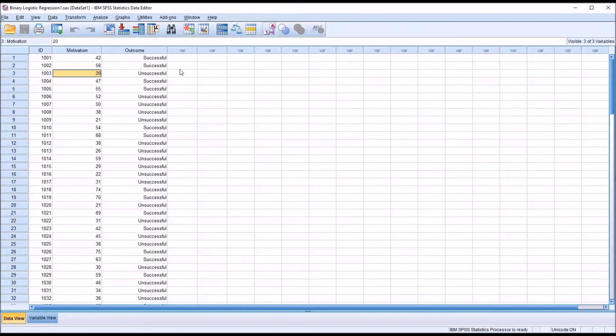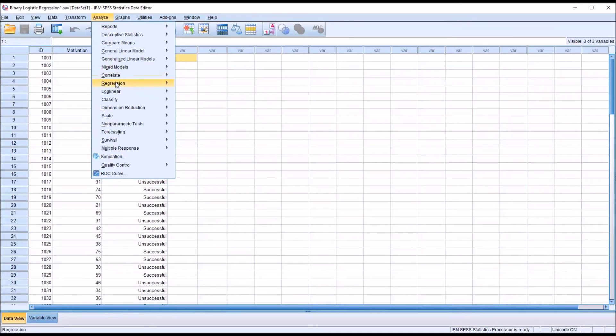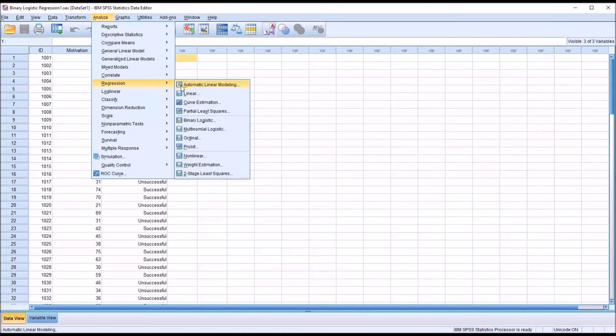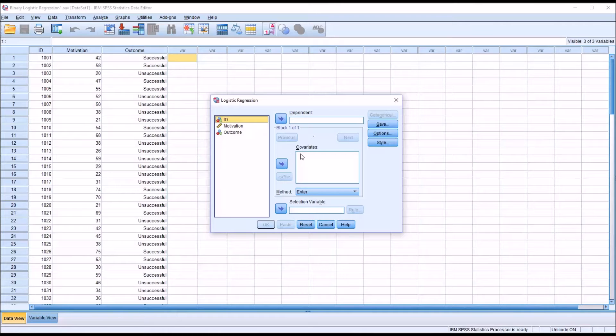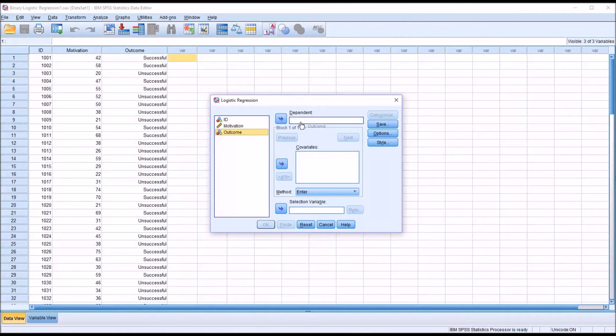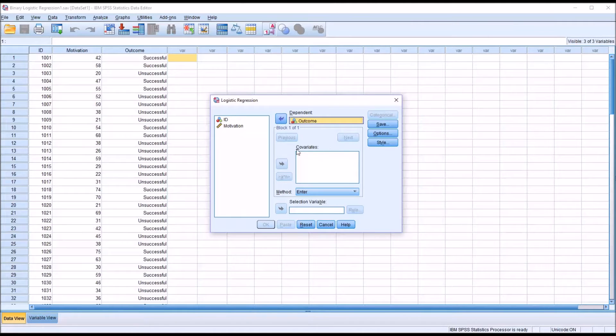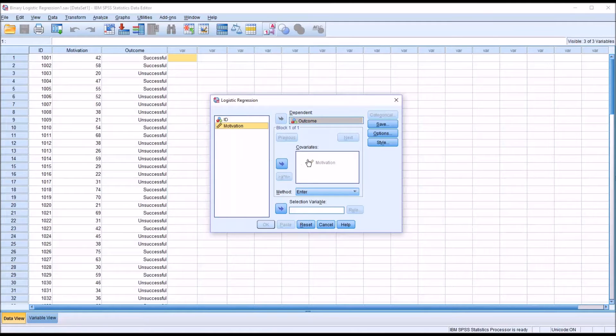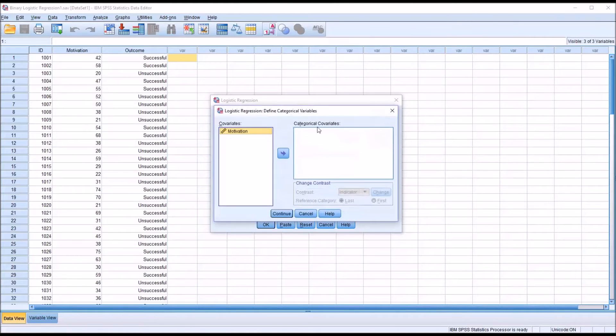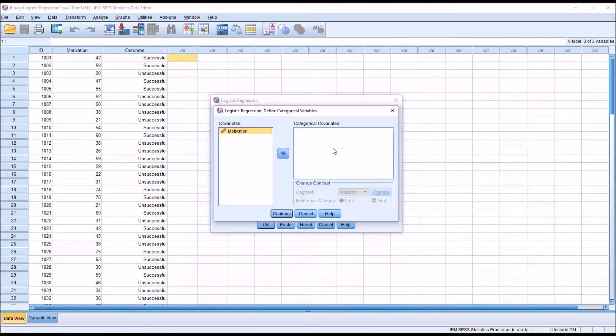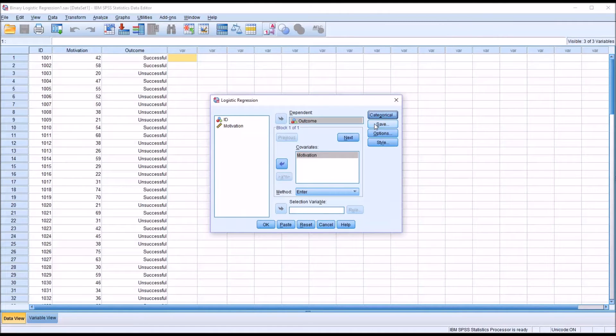Let's take a look at the binary logistic regression dialog. We'll go to Analyze, Regression, and then Binary Logistic. In this case, the dependent variable is the outcome, and the predictor variable is moved over to the list box named covariates. Motivation is not categorical, it's continuous, so we would not move it to categorical. If it was a categorical variable, we would move it to categorical covariates list box, but we won't for continuous.